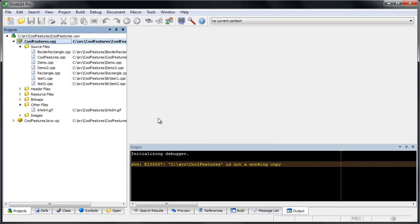If you have files of these types in your project already, you'll have to re-filter before the files move from the Other Files folder.